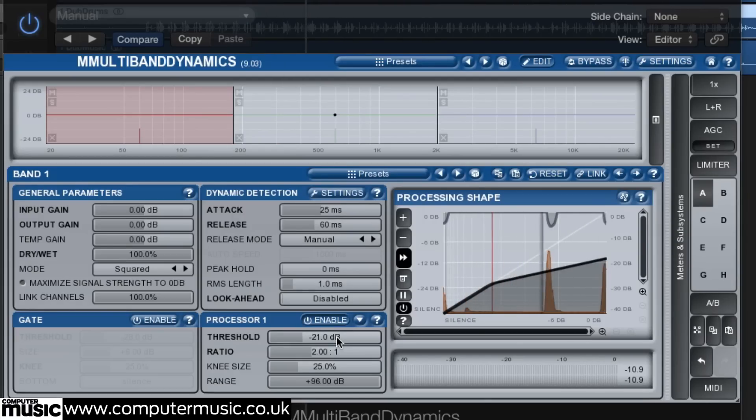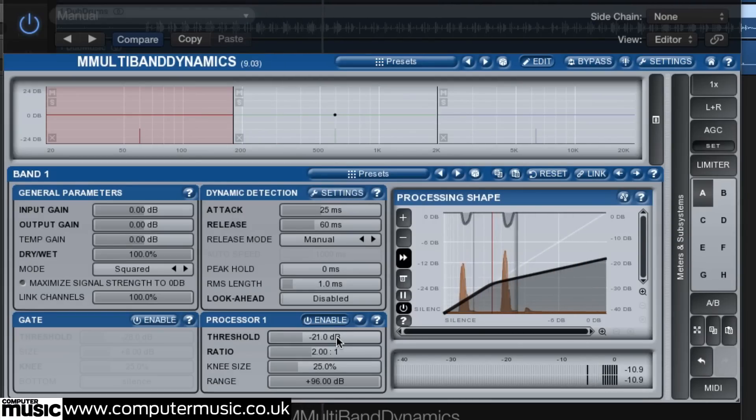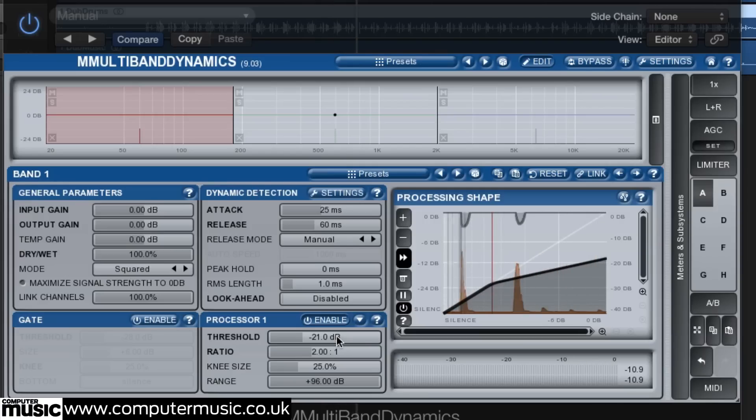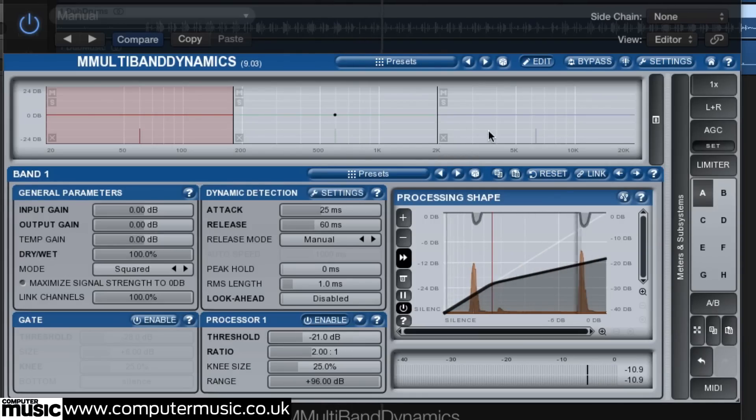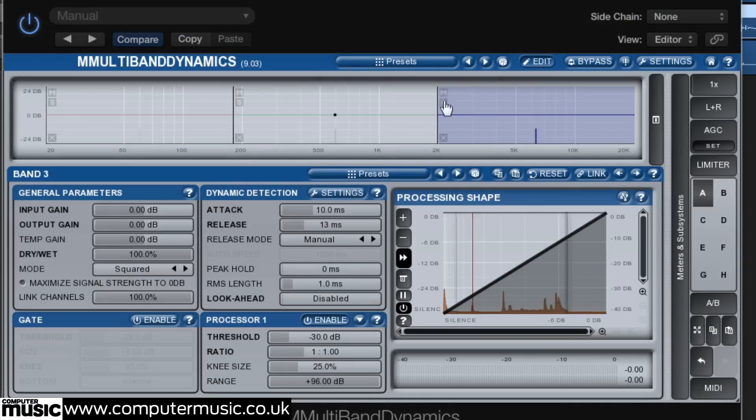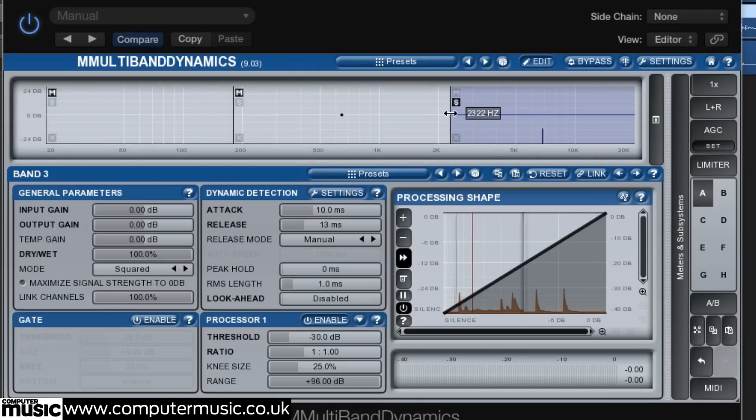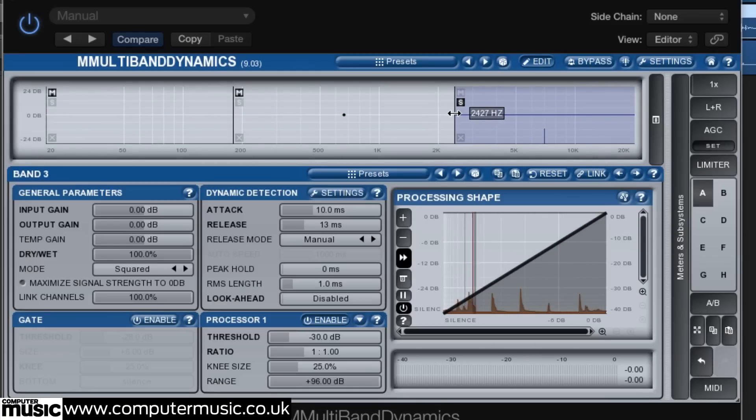We can use another band on the M Multiband Comp to control the high frequencies in the drum stem. Ideal for removing some attack from the overly sharp hi-hat. Select the top band and solo it before setting the crossover frequency to isolate the attack of the hat without affecting the midrange too much.